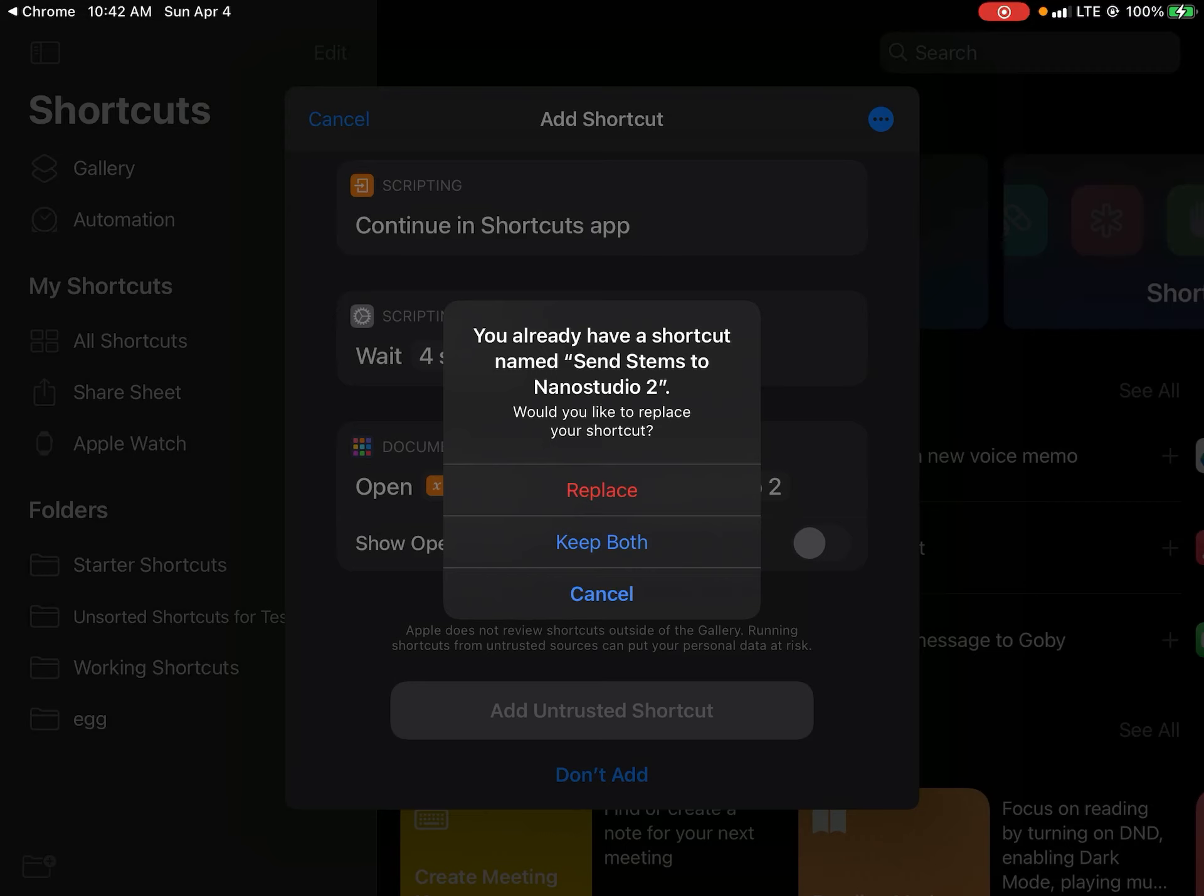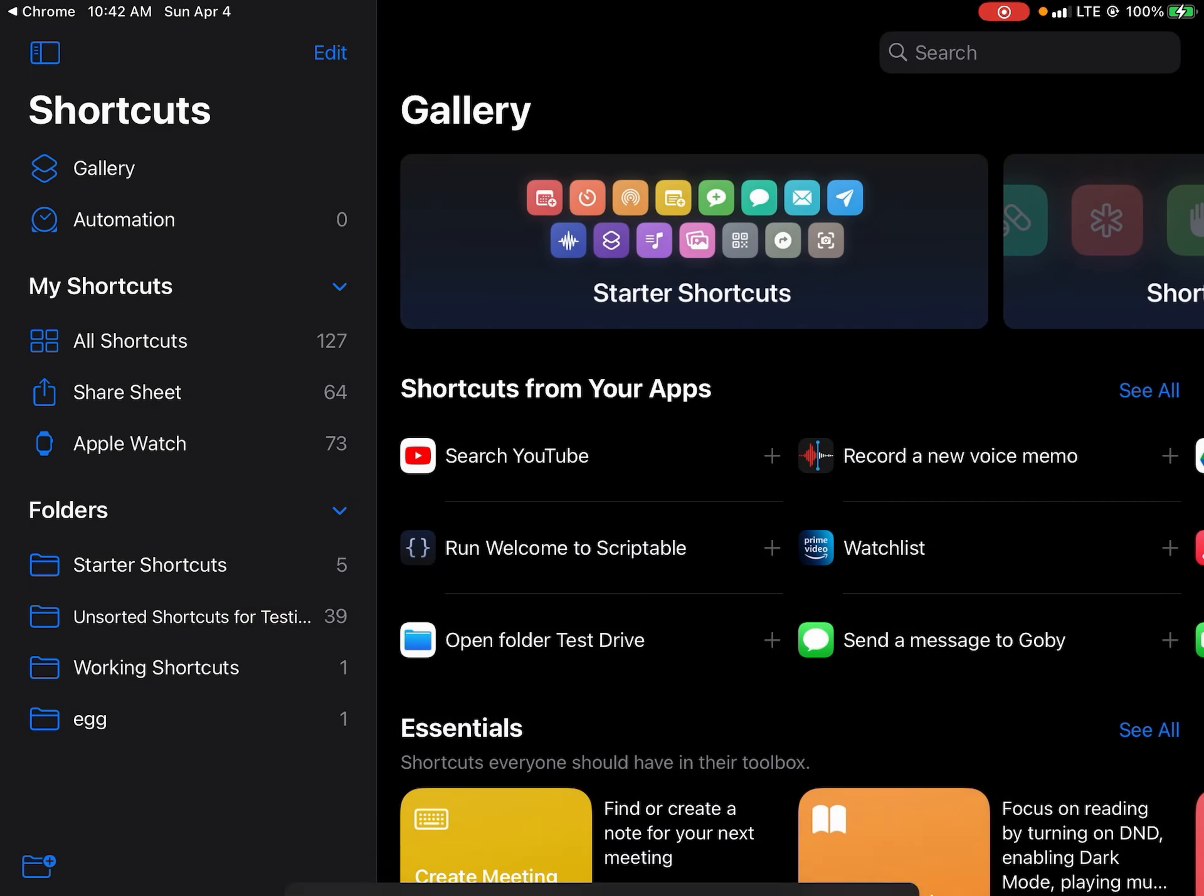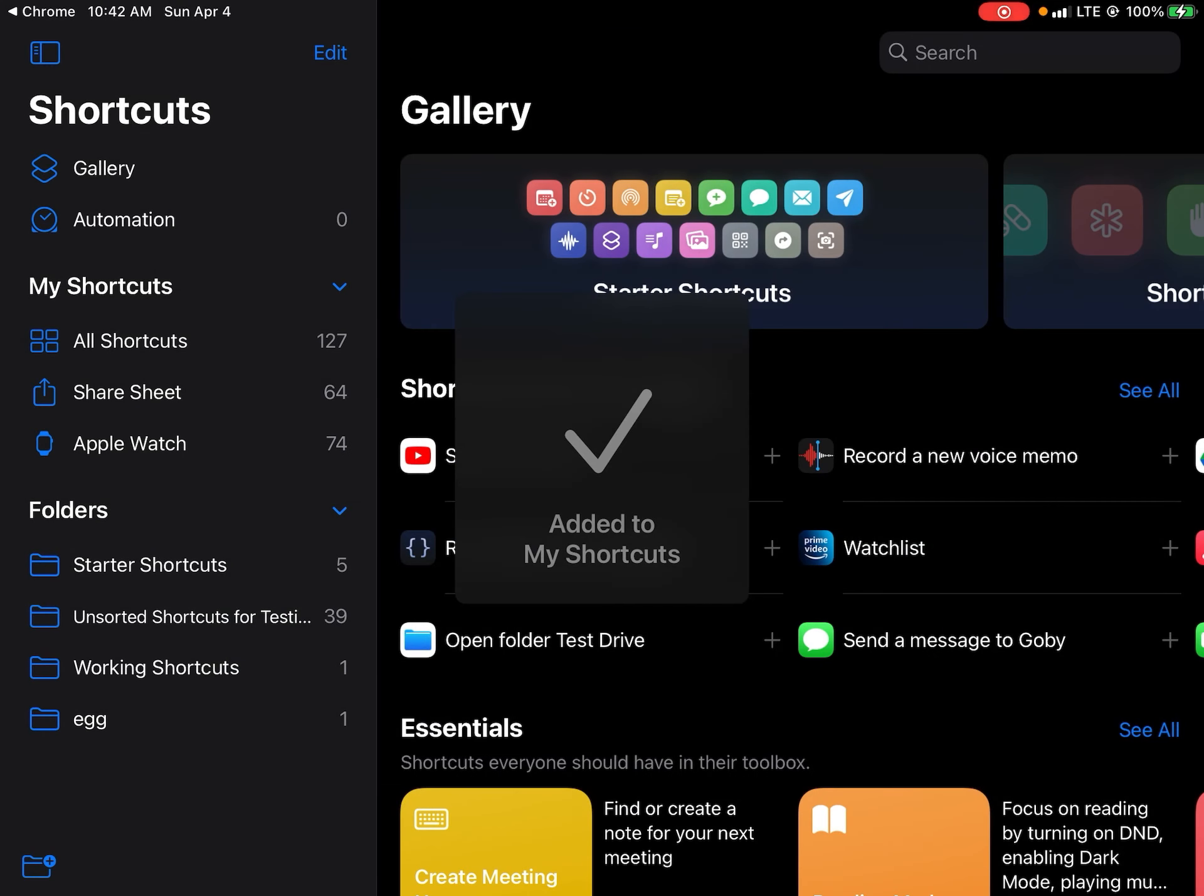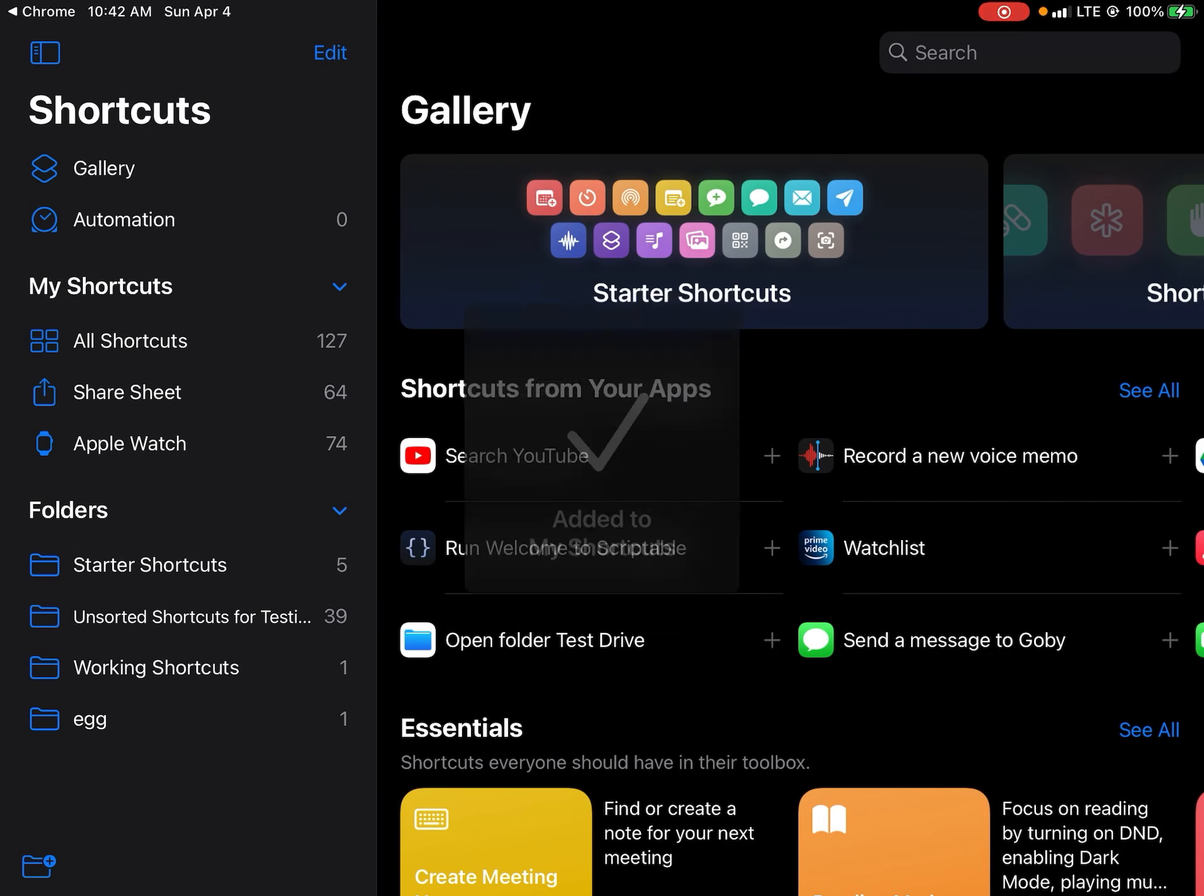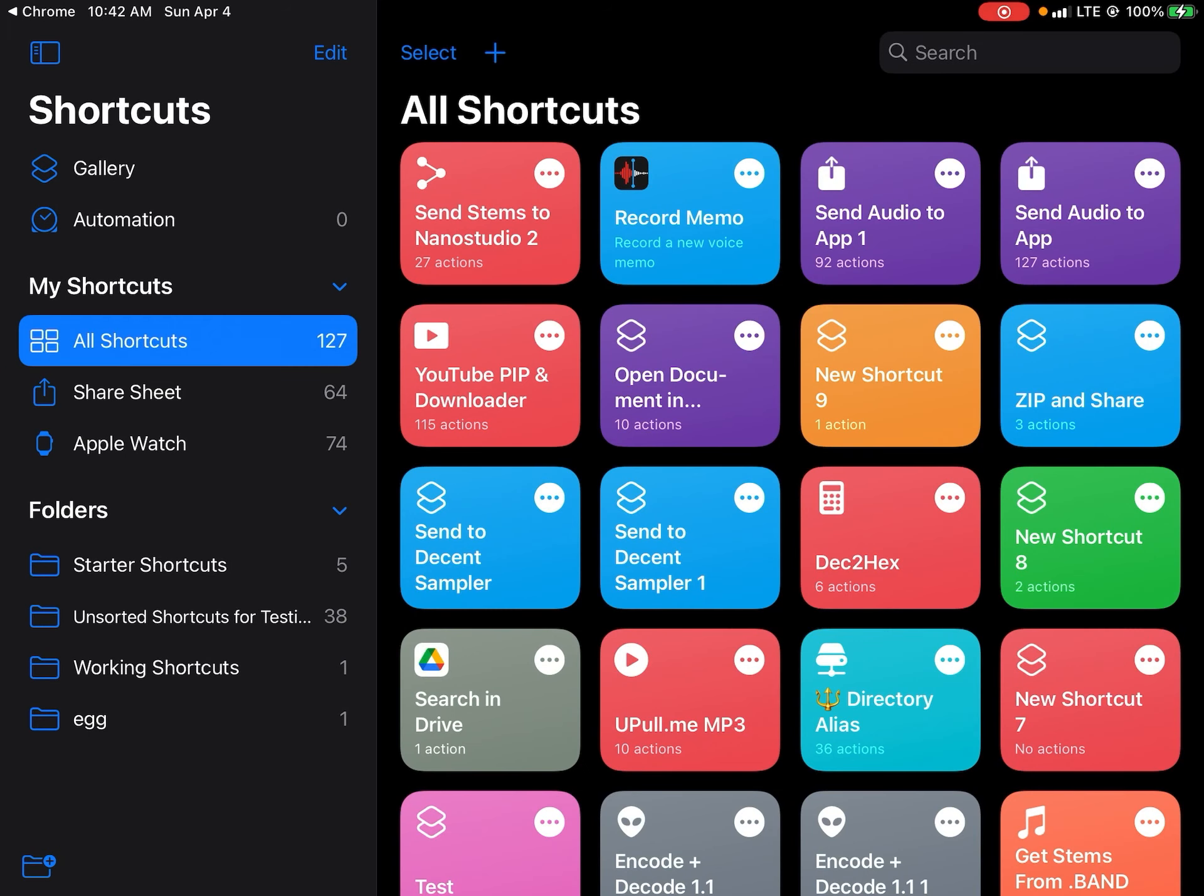You can add untrusted shortcut. This allows it to be added. I already have it, so it's giving me this option, but I replaced it so that it's here and I can demonstrate this. So let's open up the shortcut and see what exactly is inside.